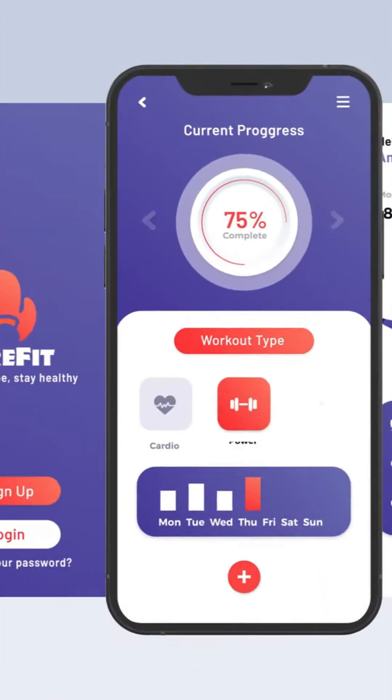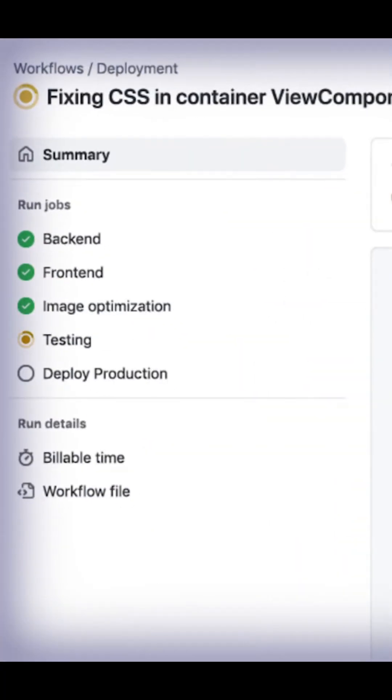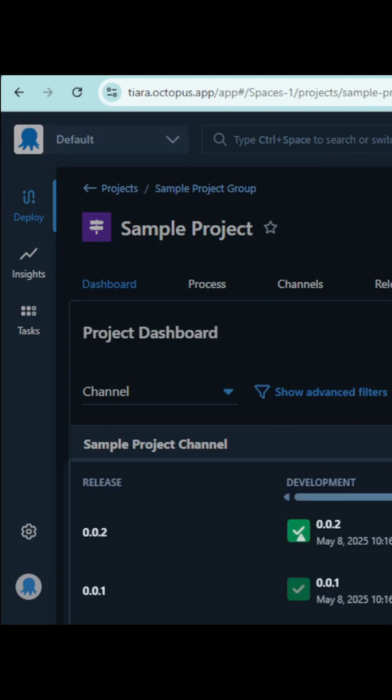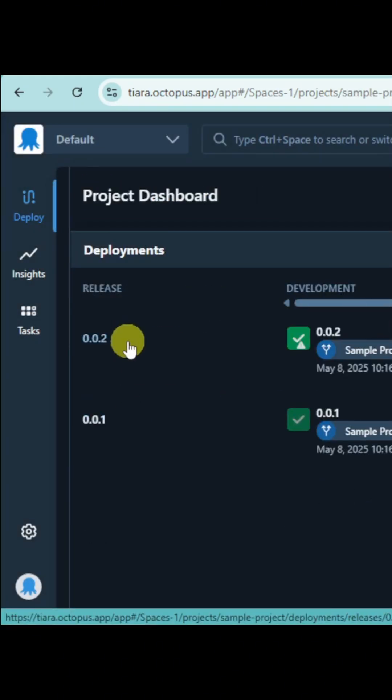If you are building apps in 2025, chances are you have bumped into CI/CD. And let's be honest, it probably gave you a headache the first time. You have got GitHub Actions for CI, some Terraform script for infra, a deployment tool like Argo CD or Octopus, and maybe Datadog or Prometheus for monitoring.